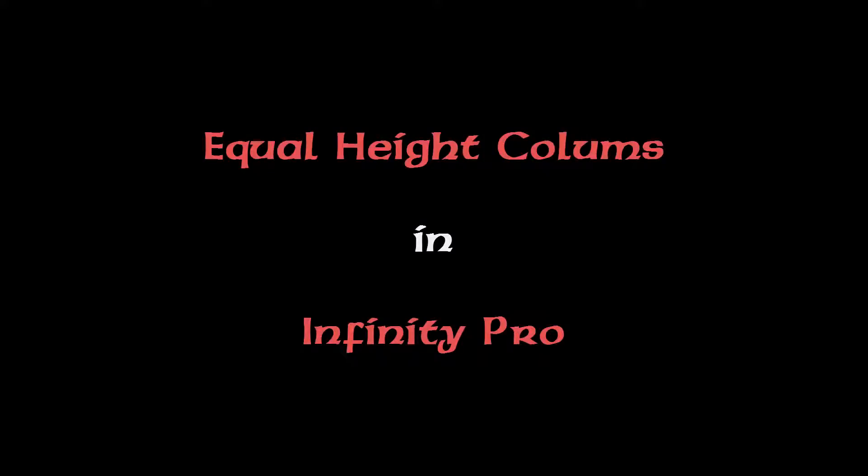Hello folks, Jose here with another video tutorial for WPBasics.org. In today's tutorial, I will show you how to make your columns have an equal height in the Infinity Pro theme by StudioPress.